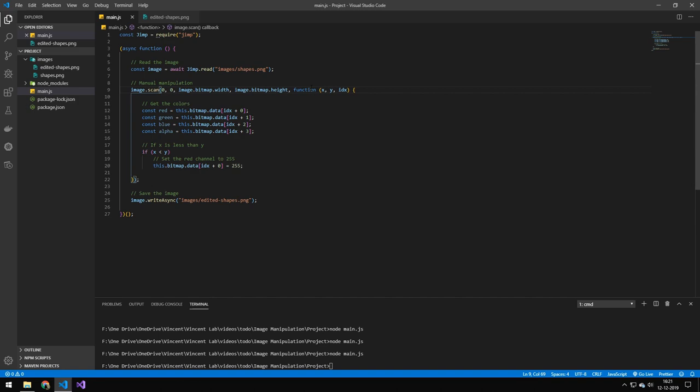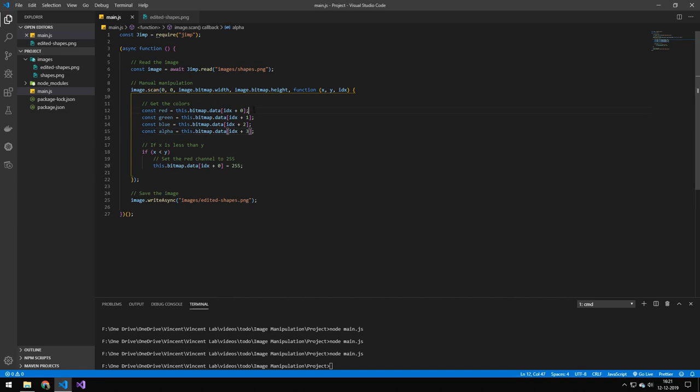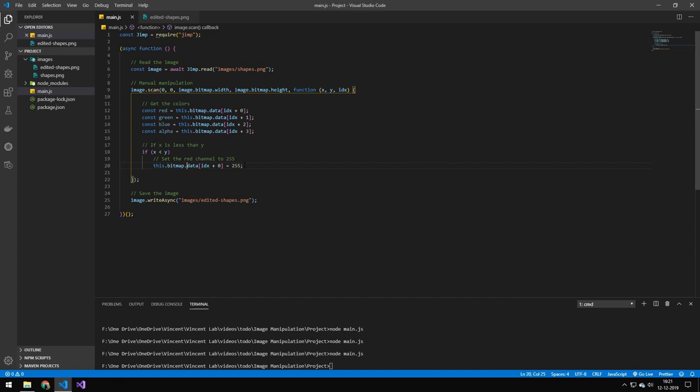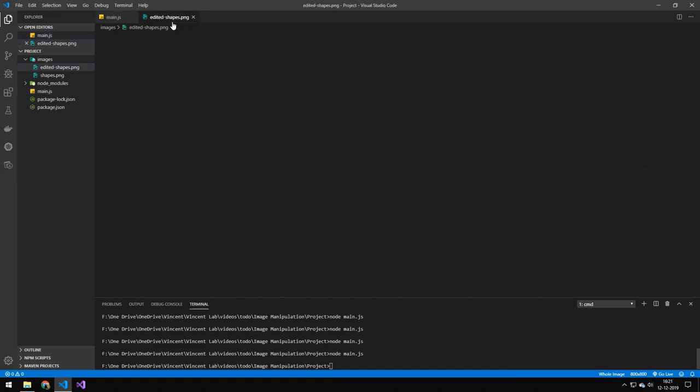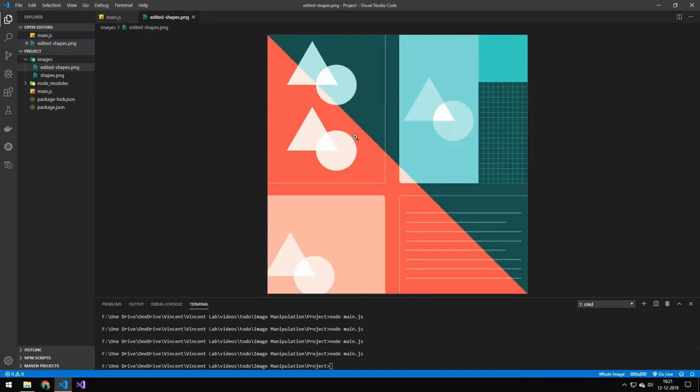Then you will get for each pixel, you will get an X and a Y. And then you will get this ID, which is the pixel location. And then to get the different colors, you'll just add one. And to get the alpha as well, you'll also add one. So you can see how I'm grabbing them here. And then I do a basic if statement. If X is less than Y, then I will set the red pixel to 255, which will set it to full red. And you can see the edited image here draws a line down through the image.